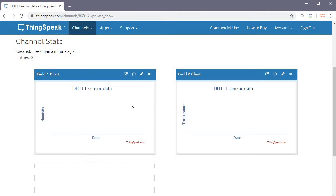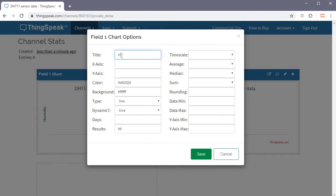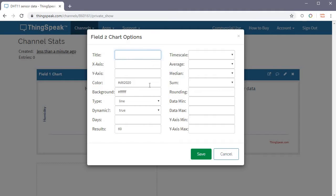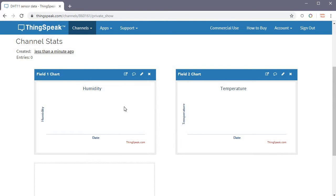Once the channel is saved, you get default charts. You can rename these charts — click on a chart, give it a title like 'Humidity' and save it. Similarly, for field two, give it the title 'Temperature' and save. Now you have two labeled fields: Humidity and Temperature.